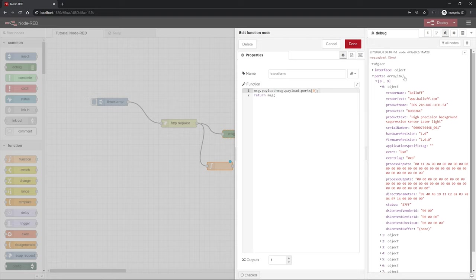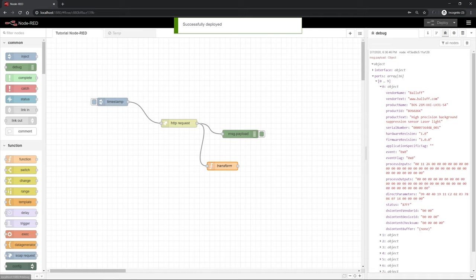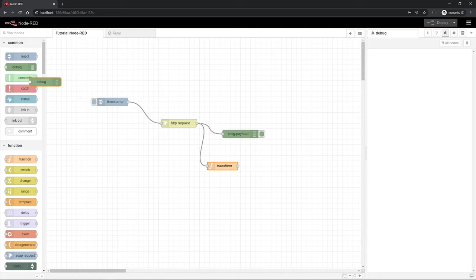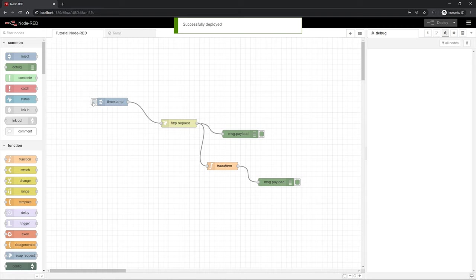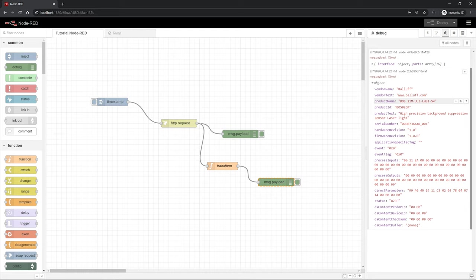So if we look at our message here on the right hand side, message.payload is our base message and next the object number 0. So if we deploy this, you can delete the log files. If you add a new debug node here, then on this point only the data from port 0 should arrive. As you can see here, the upper message is the first debug and the second message contains only the data of port number 0.